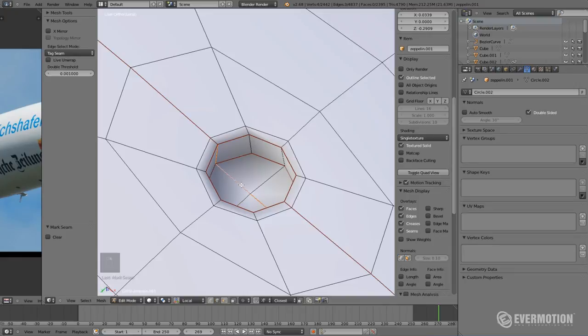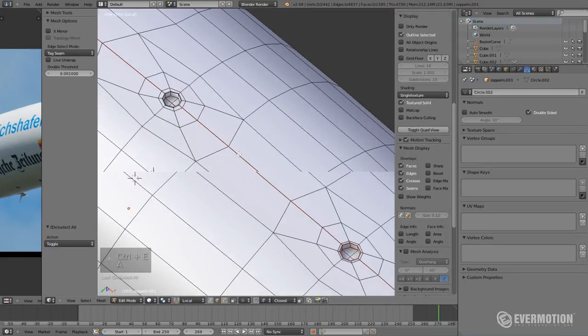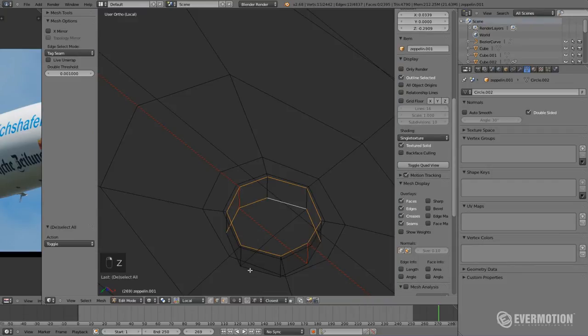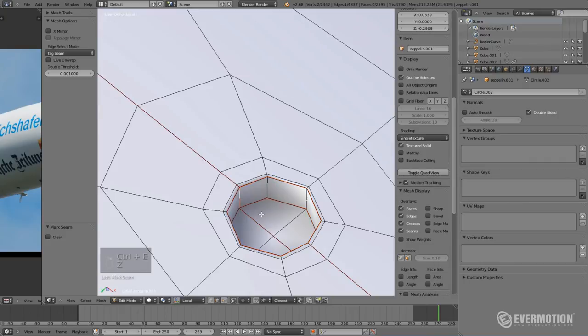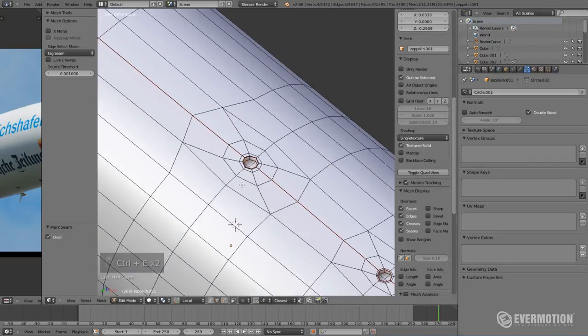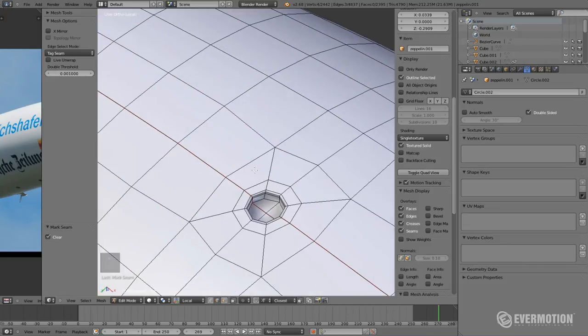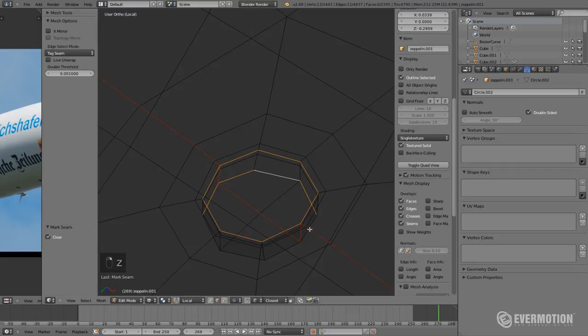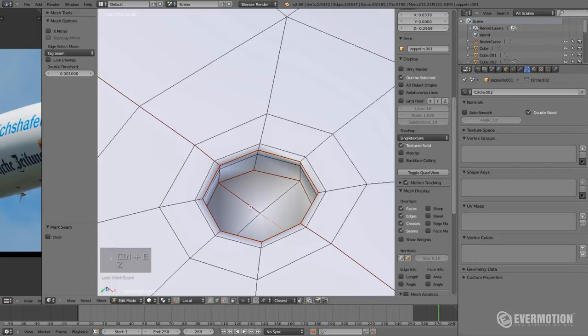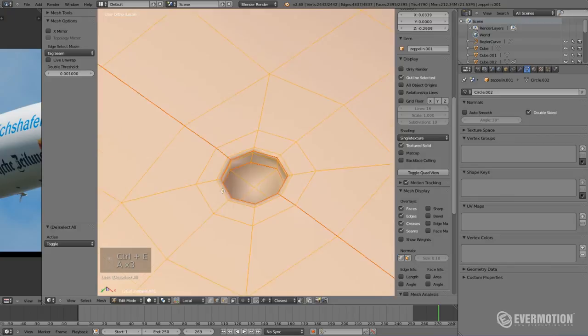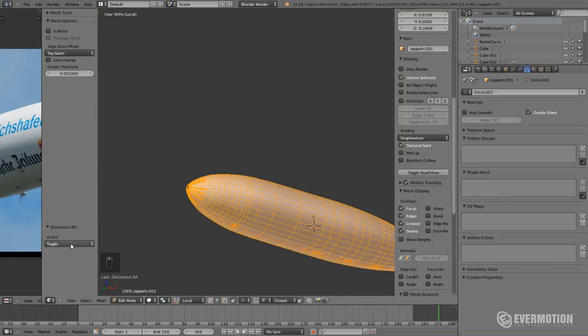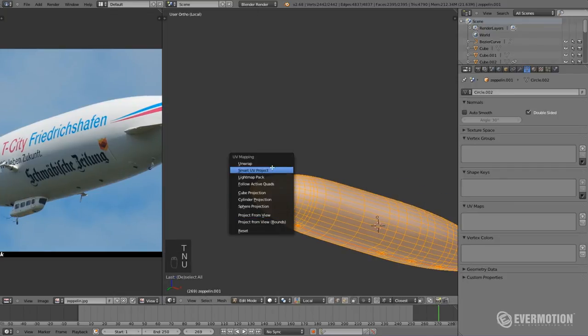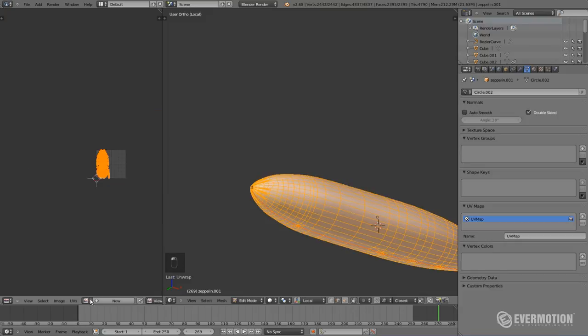And one more thing, because I'm gonna repeat this the very same unwrapping several times. For instance, always unwrap your models whenever they are instances, whenever they are using array modifiers or mirrors. Or else you will have to do it for every duplicate you created. So, be aware of this. So I'm almost done here and let's see how our seams will work in this case. So, let me unwrap my object. Here we go.